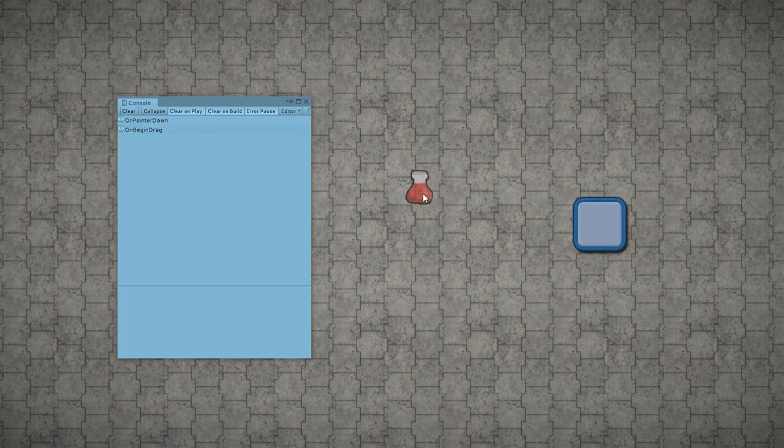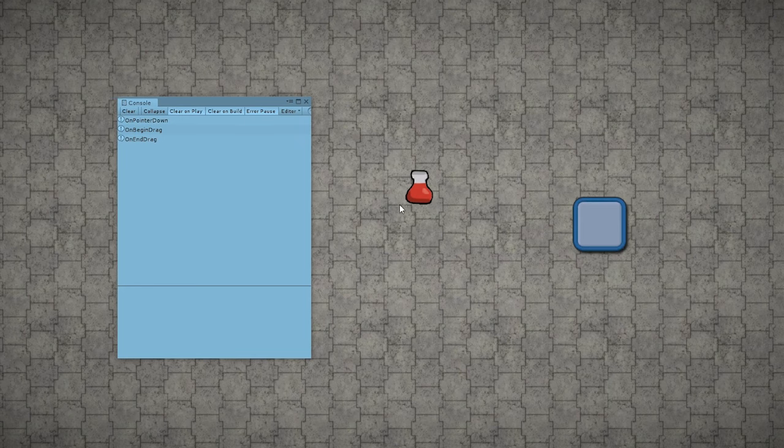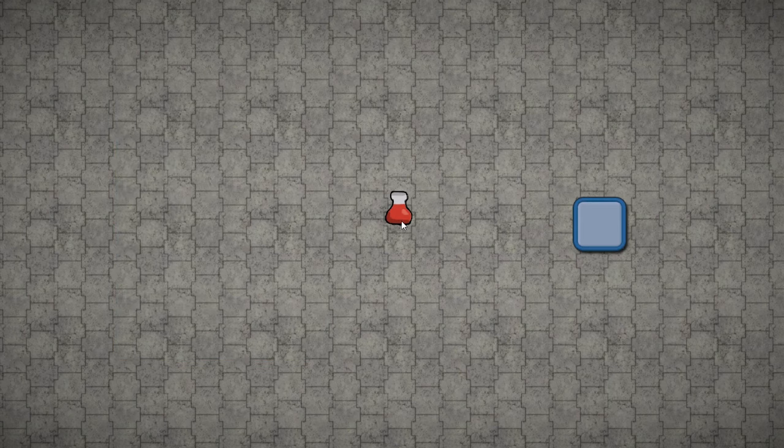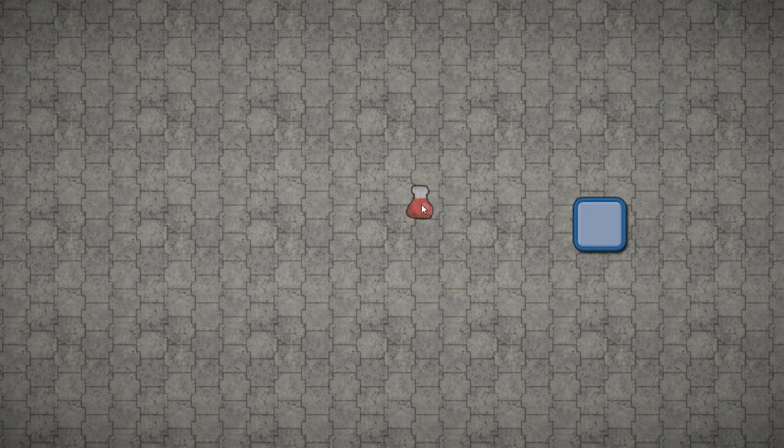Then as I start dragging, there you go, I have the on begin drag event. And as I let go, I have the on end drag event. Whilst the item is being dragged, as you can see, it follows the mouse position. And when I let go, it drops and stays in that position.